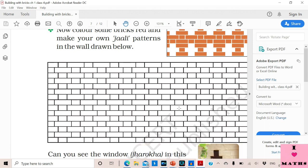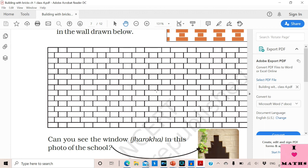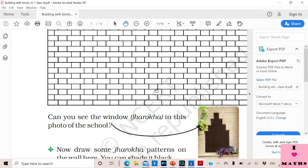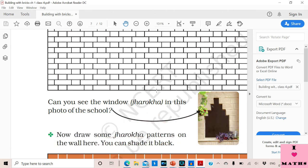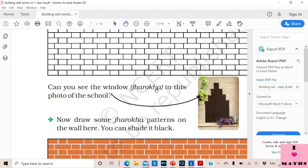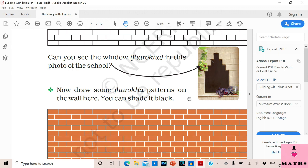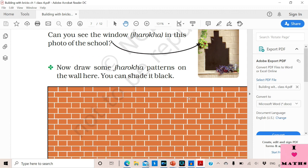Those of you who have the books can draw the Jali pattern there. Now look at this window — this type of window is called a Jharokha. They have made this beautiful window in the school; it is not a normal rectangular window but a very beautiful, special kind of window. You can also draw Jharokhas in the space given.